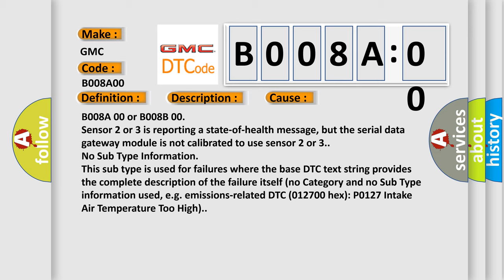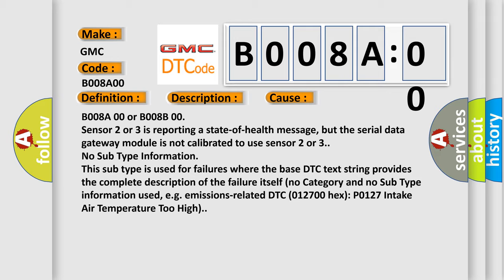No subtype information. This subtype is used for failures where the base DTC text string provides the complete description of the failure itself. No category and no subtype information used, e.g., emissions related DTC 012700 hex P0127 intake air temperature too high.